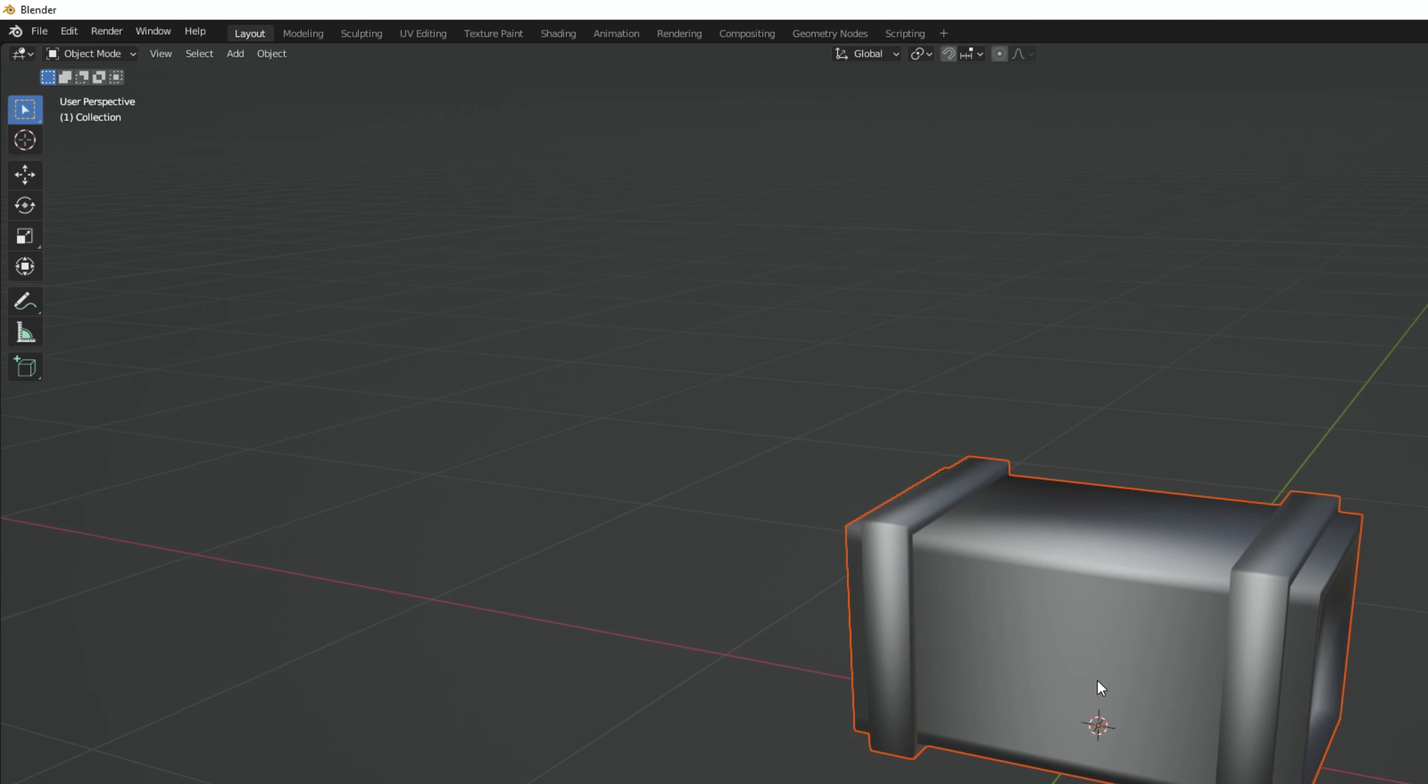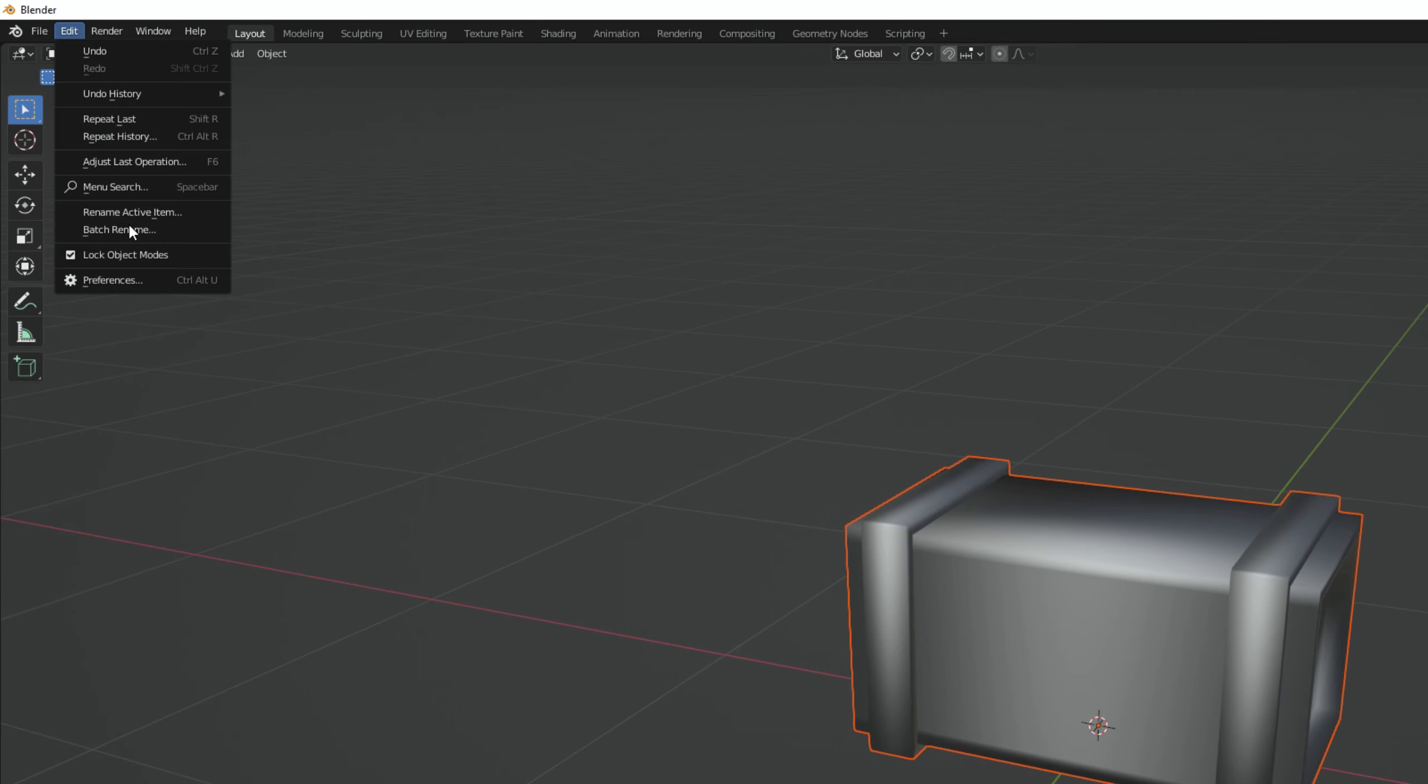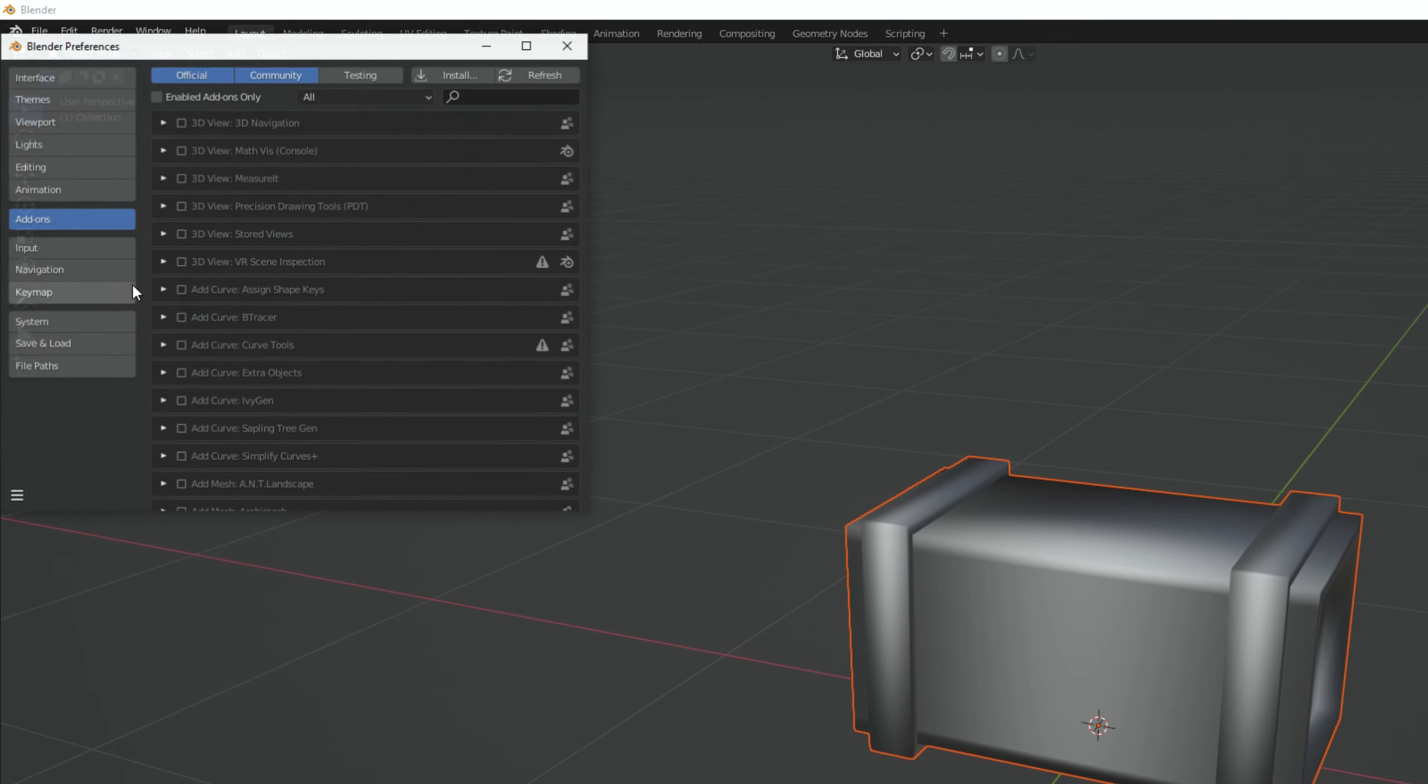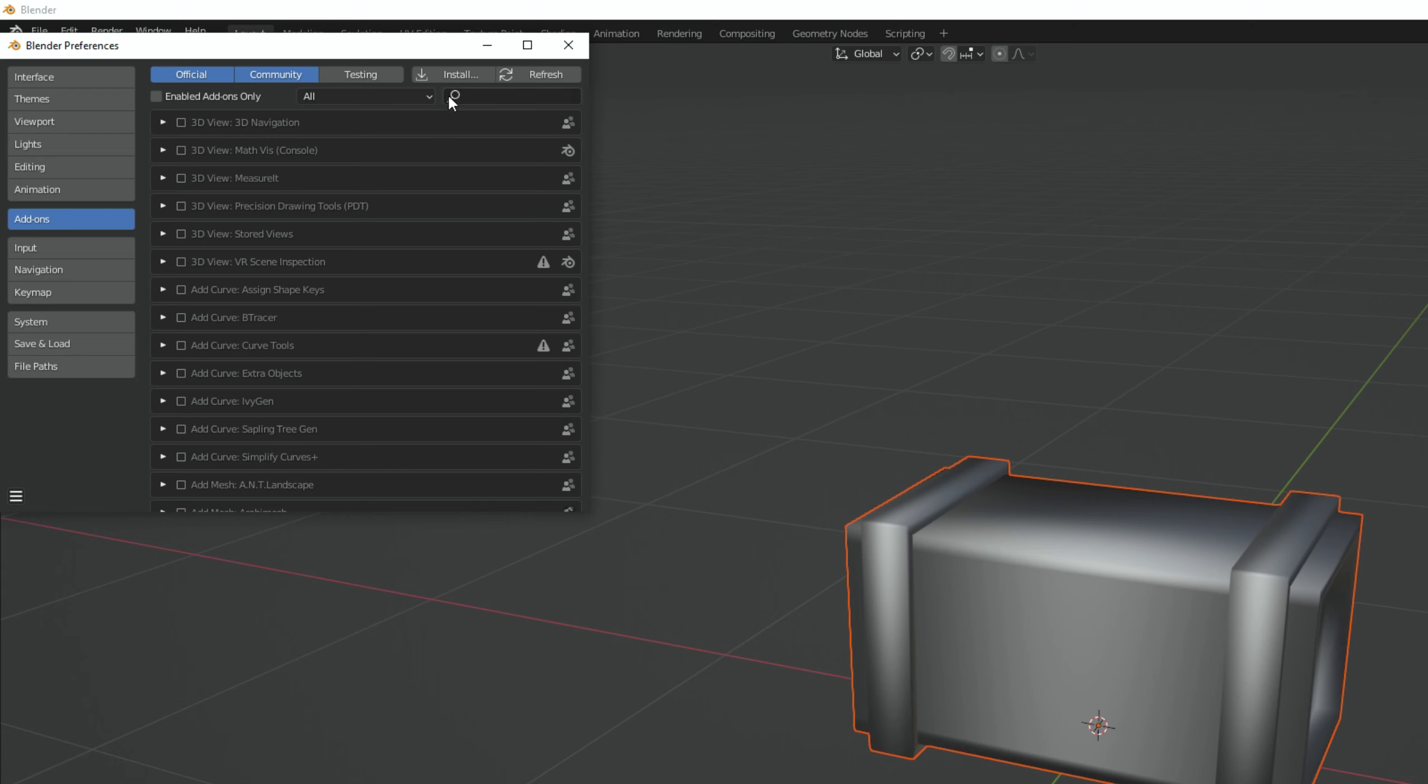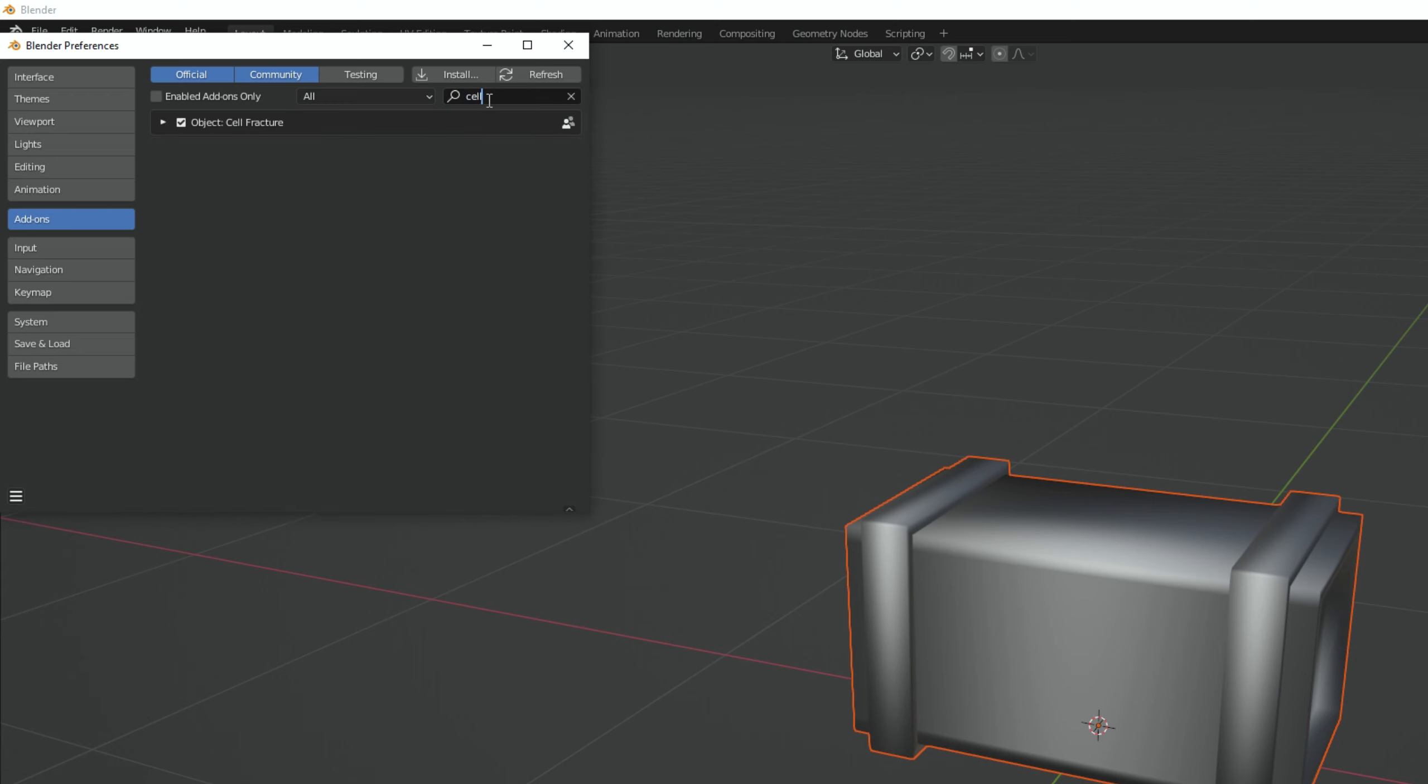Before we proceed, we need to go to edit and in preferences, in add-ons, we want to search for cell fracture and turn it on.